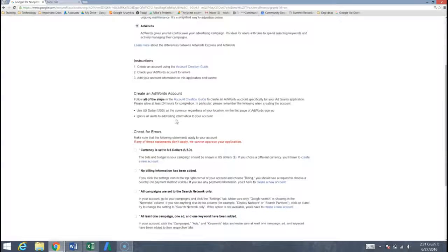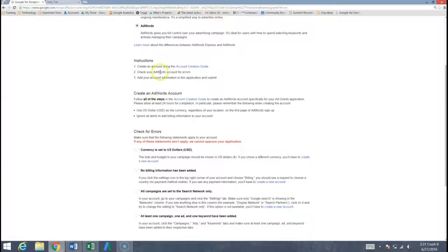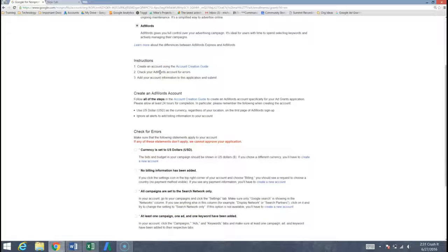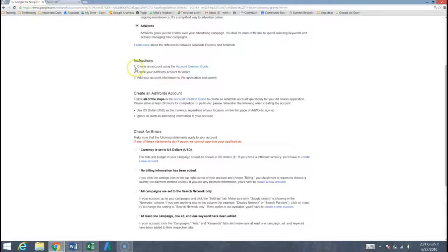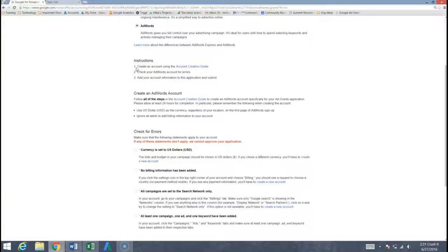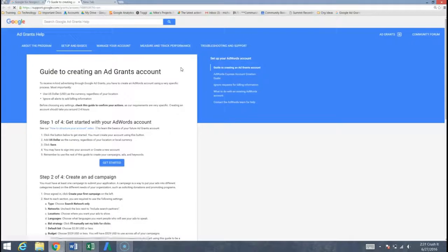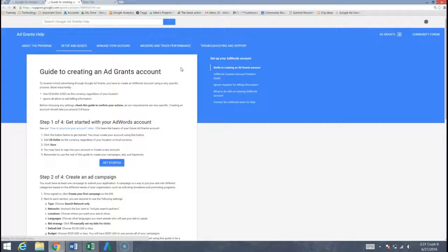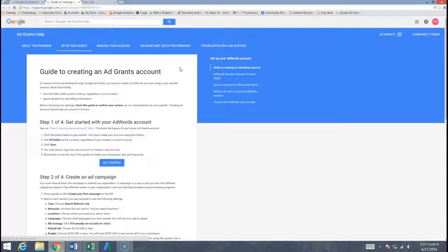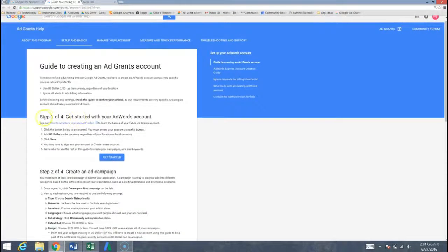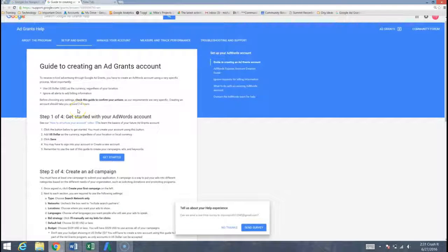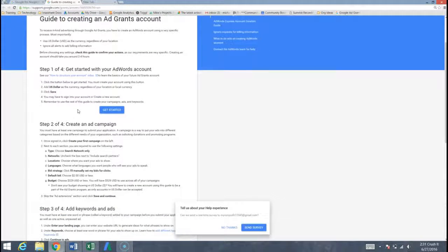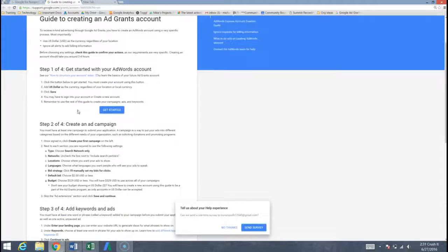Google has a lot of instructions here on how to create the AdWords account and we're going to break it down and simplify it for you. I'm going to just start with instruction number one where it says create an account using the account creation guide, that's my favorite way to do it. So we choose that and we get to this area that says guide to creating an ad grants account. There's a lot of steps here as well just like the Google for nonprofit setup and we'll walk you through each one. Let's go ahead and hit get started.